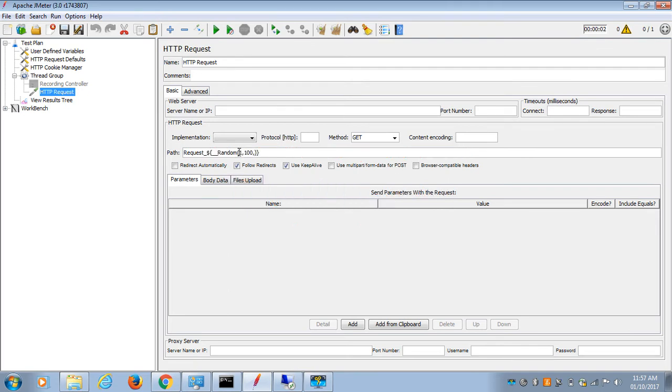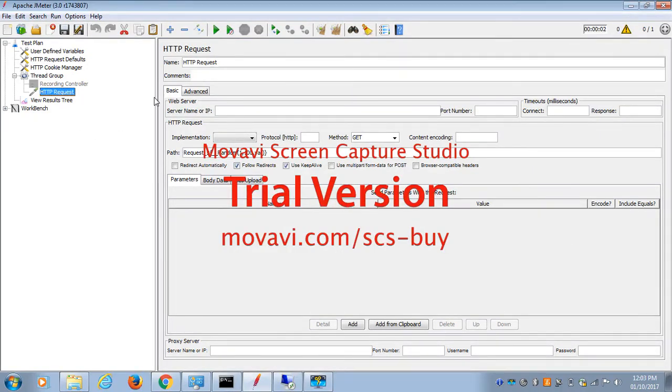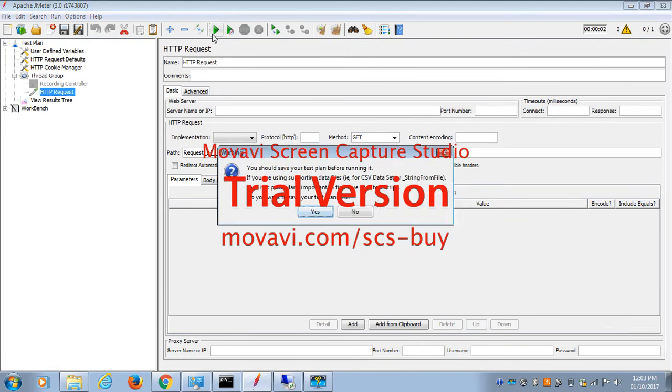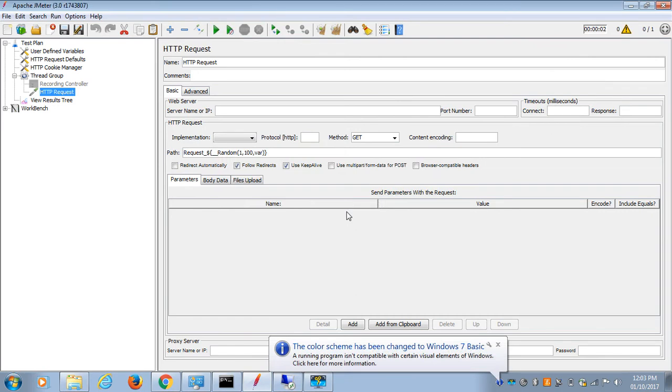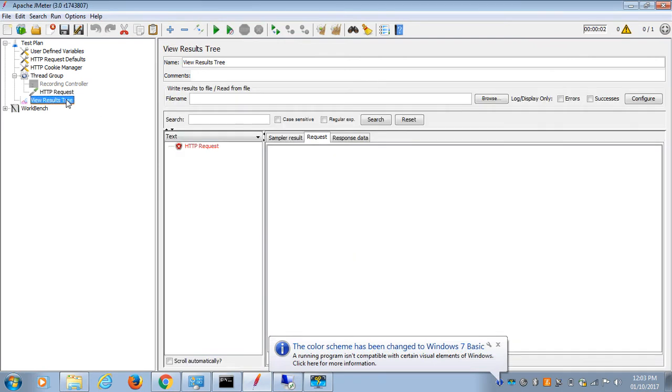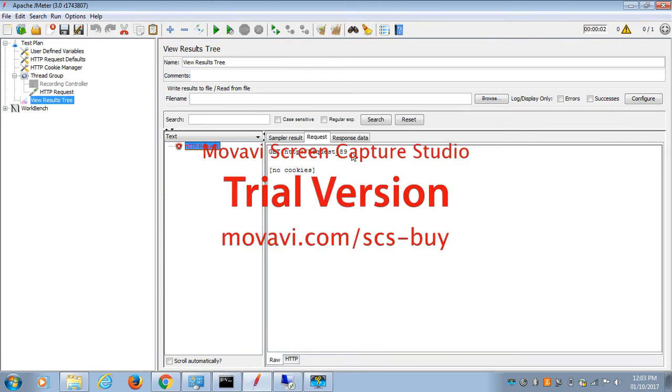...in my variable 'var'. So this is my function. Now let's execute this script and check the generated random number inside the result review. You can see there's a random number generated - 89 - that is...